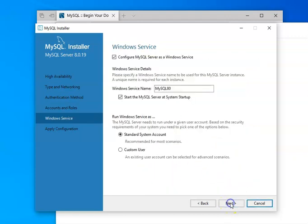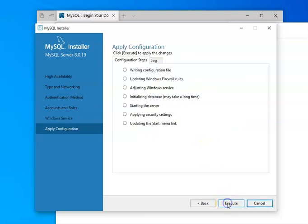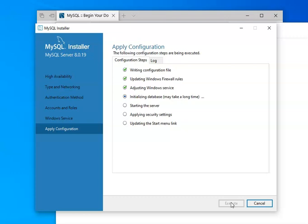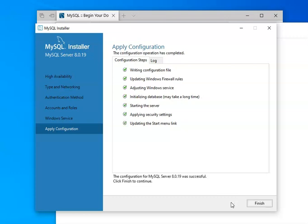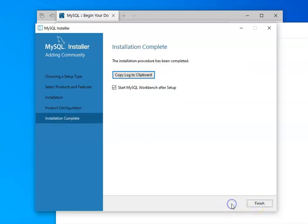So we say next. And then at this point, it says, once I've got this done, do you want me to start it up? And we'll go ahead and say yes. So we'll say next and then execute. And at this point, it begins the final configuration. And then once this is done, it will actually allow us to start the server. So we click finish and then next and then finish.